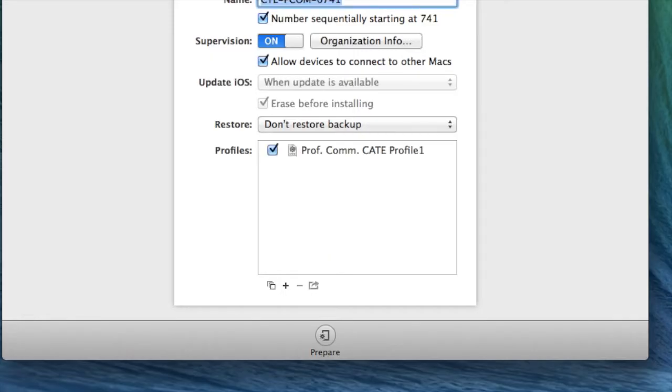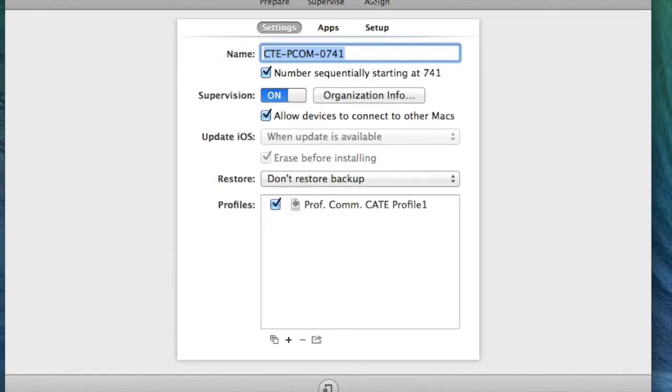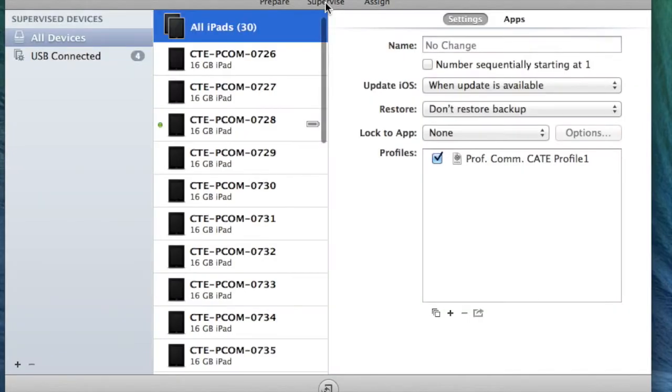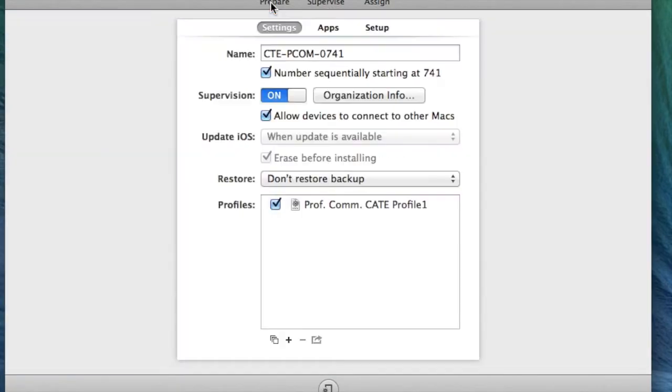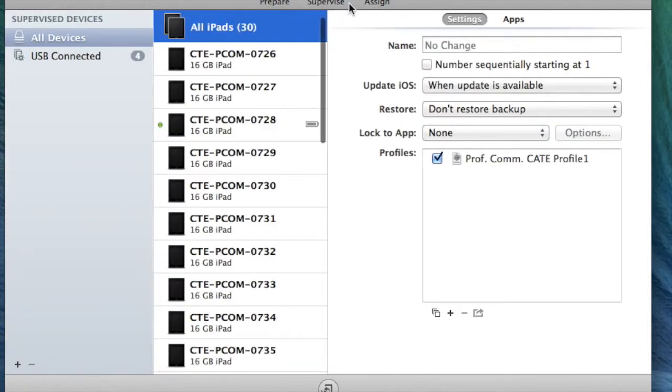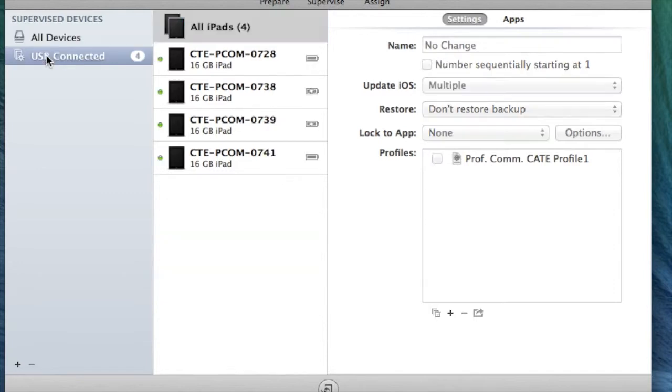I want to make sure that I have a couple of iPads plugged in. Right now I have about four. This is what's going to pop up. We're going to click over to Supervise, and now we're going to click USB Connected.